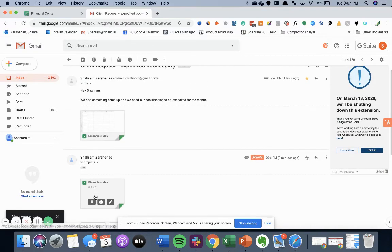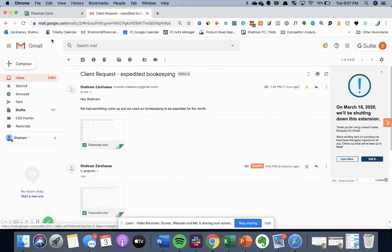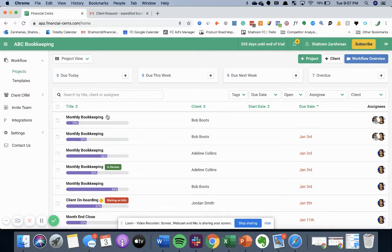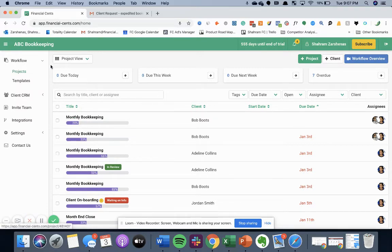So now that we've sent that, let's go to financial sense. Now, it's going to appear at the top of your list so it's top of mind when you first come in and it's not forgotten.